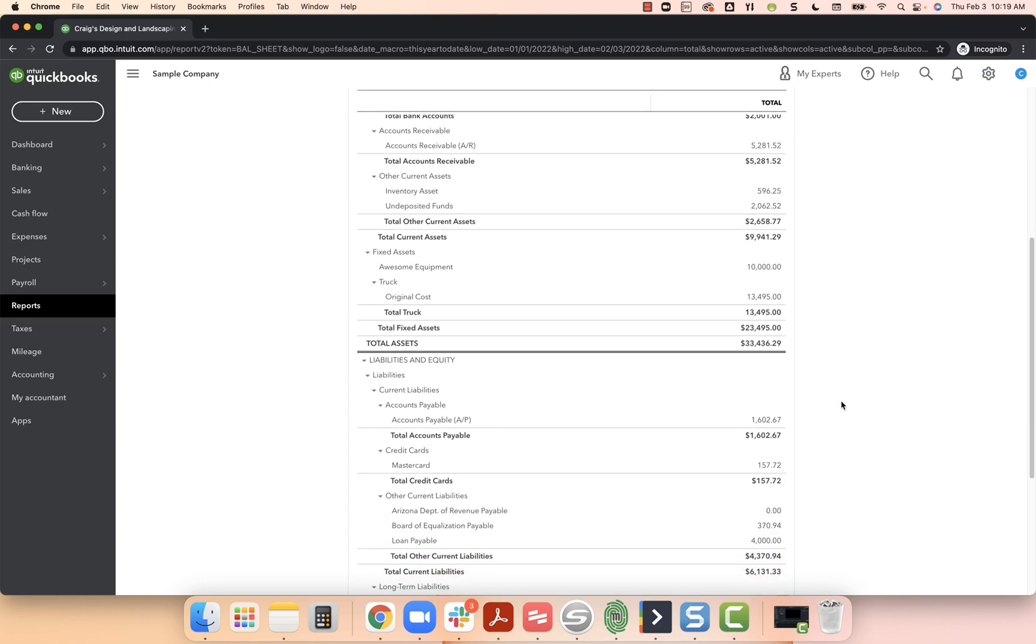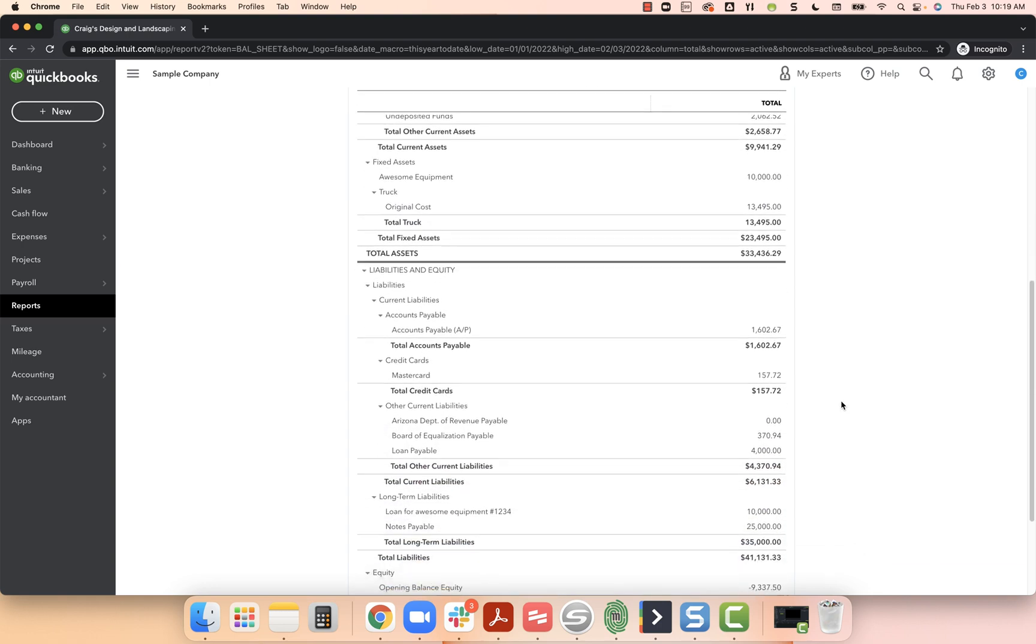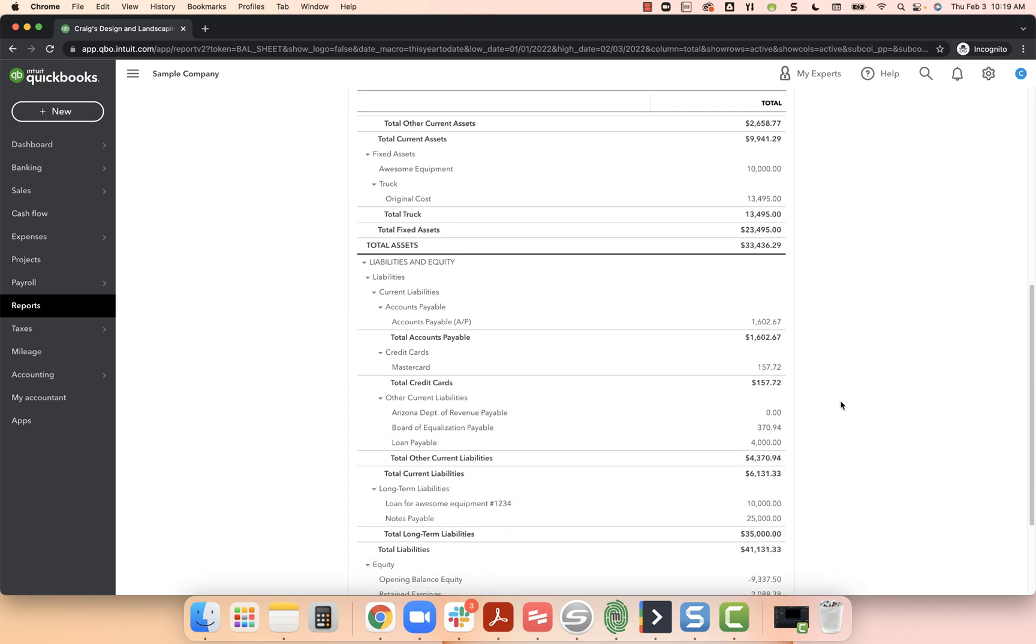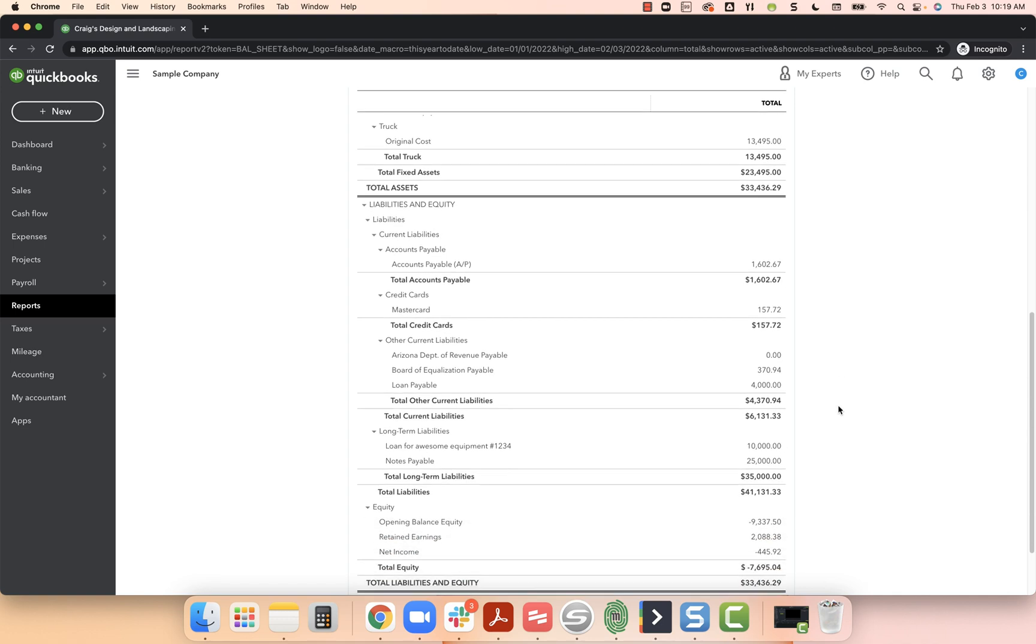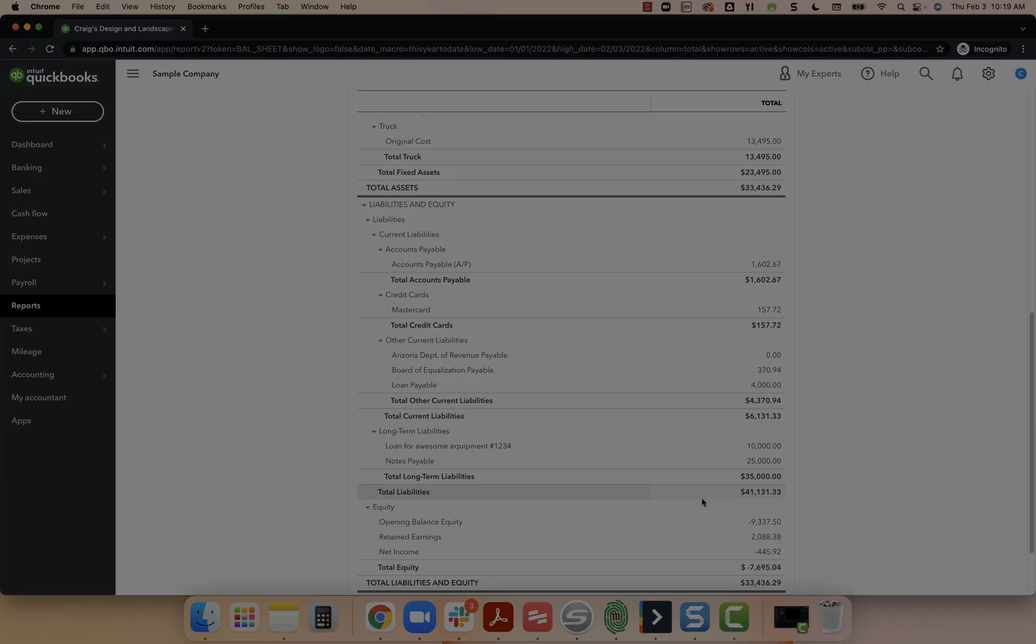And then I come down to my liabilities, liabilities just being a fancy word for things that I owe money on. I can see there's a loan for awesome equipment of $10,000. So that's perfect. That's all we needed to do. In the next video, I will show you how to record payments against your loan.